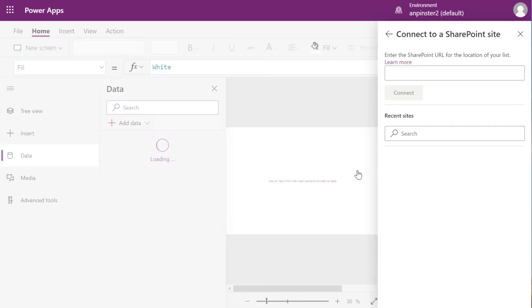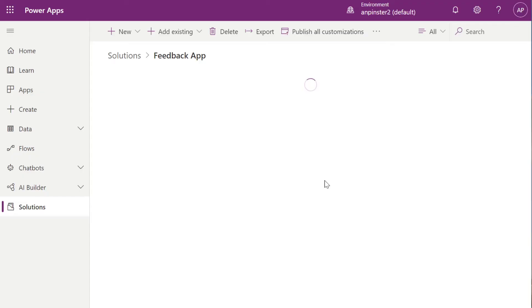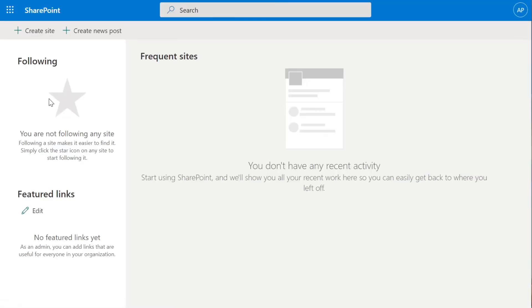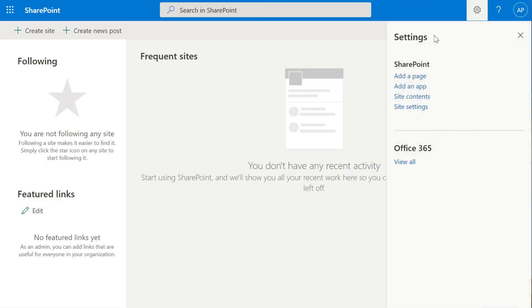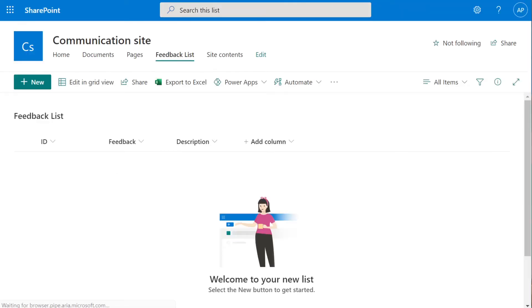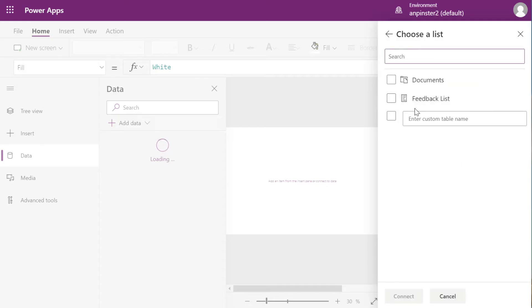We're going to select Connect Directly. And now we want to go back to the SharePoint site, because we're going to grab the URL from the SharePoint list that we created. Go back to Power Apps, we're going to take the same steps to navigate back, wait for the Settings tool to populate, Site Contents, and you can see our Feedback List right here. So we're going to take the URL from the top, copy that, go back to the Canvas app, and just paste it into this. Hit Connect.